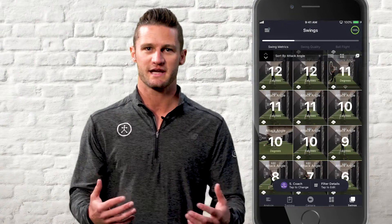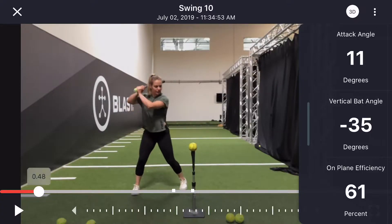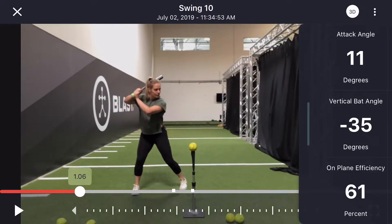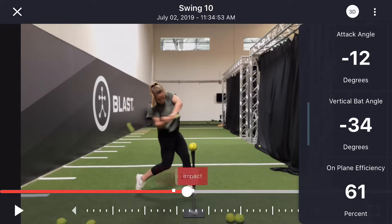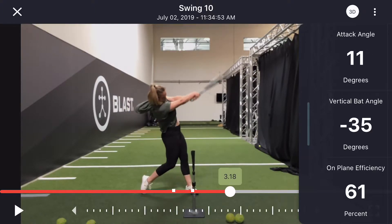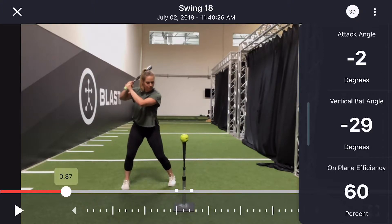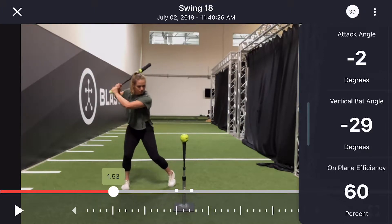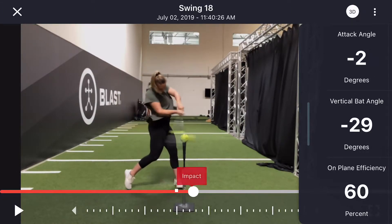Here we'll start taking a look at the videos so we can see the metrics in your swing. Let's take a look at video 1. Video 1 has a positive attack angle — we can see here that the barrel is traveling upwards at the ball at impact. Now let's take a look at video 2. Video 2 has a negative attack angle and we can see that the barrel is moving downwards towards the ball at impact.